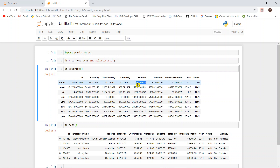We can also find missing data using the info method. 'Mean' means the average — total values divided by the number of values. Standard deviation is calculated by the formula: square root of the mean of (x minus x-mean) squared, i.e., the square root of variance. We will discuss the statistics formula in more detail when covering statistics topics.